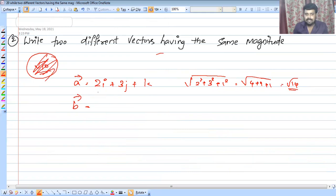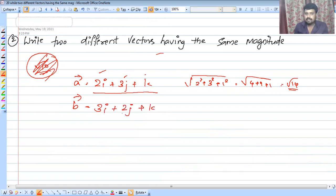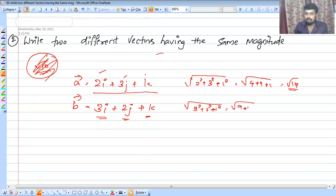So you can change the numbers as long as the magnitude stays the same. Now take 3i plus 2j plus k — this is not the same vector, but find its magnitude: root of 3 squared plus 2 squared plus 1 squared is root of 9 plus 4 plus 1, which is also root 14. Both vectors have the same magnitude.